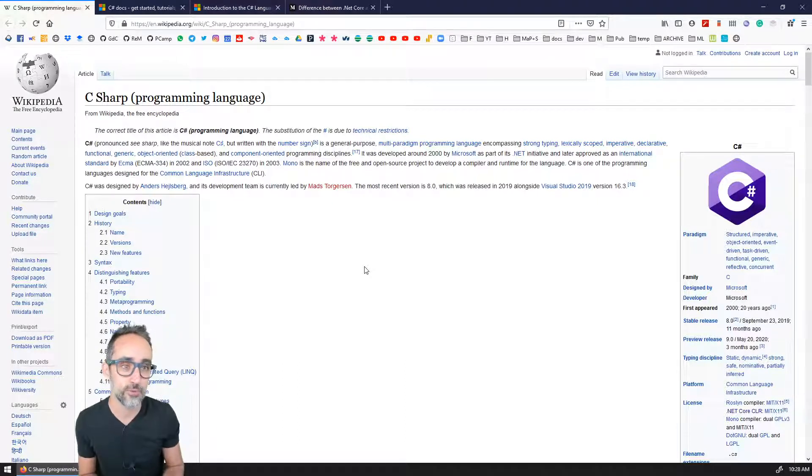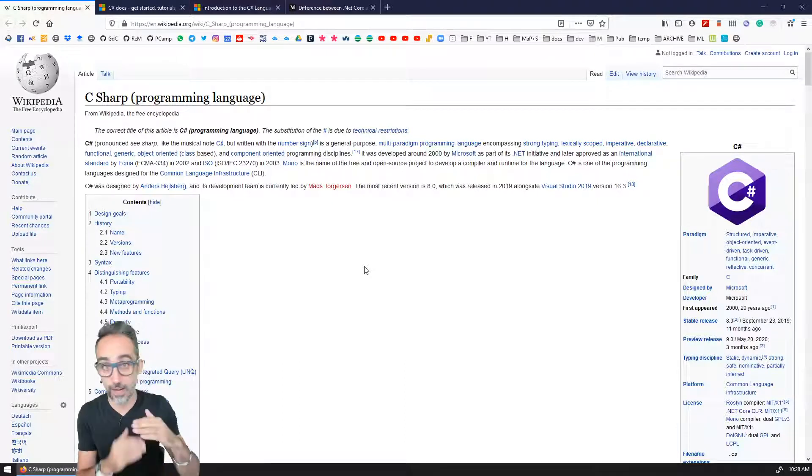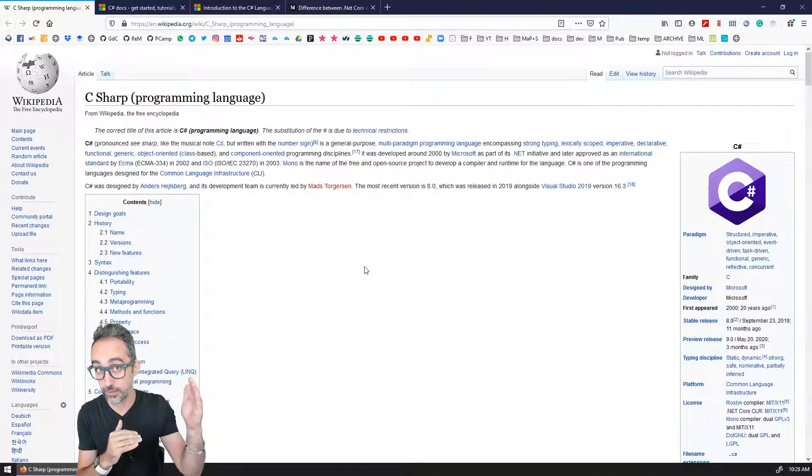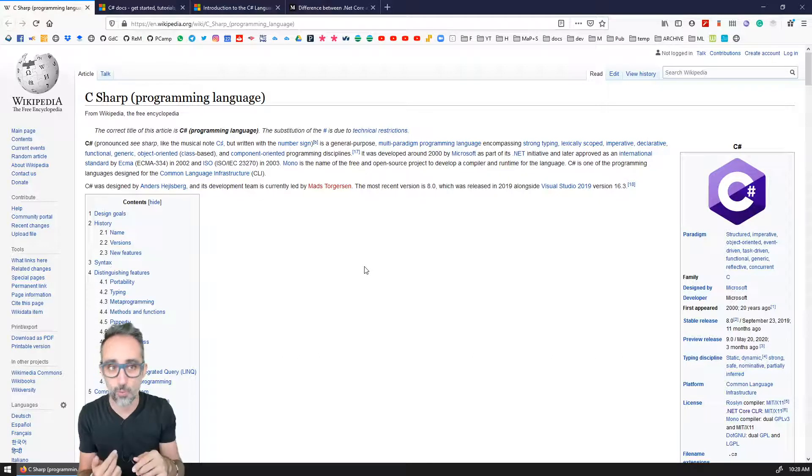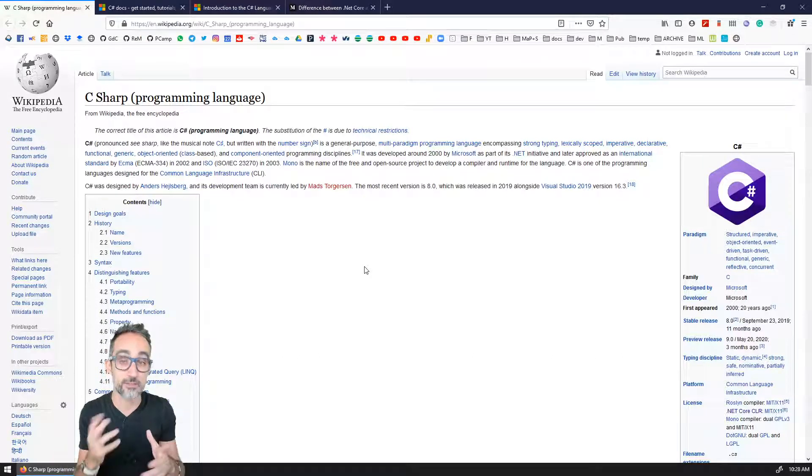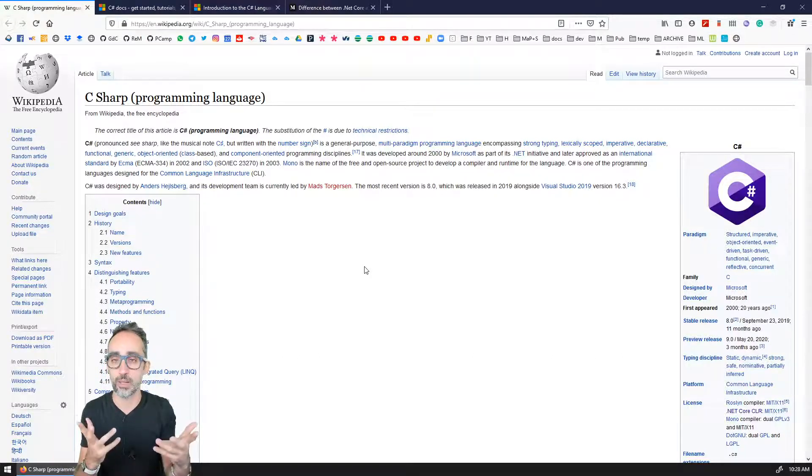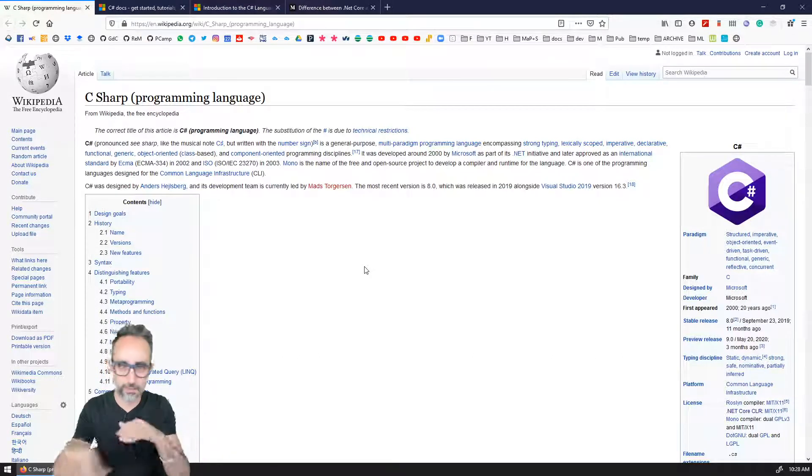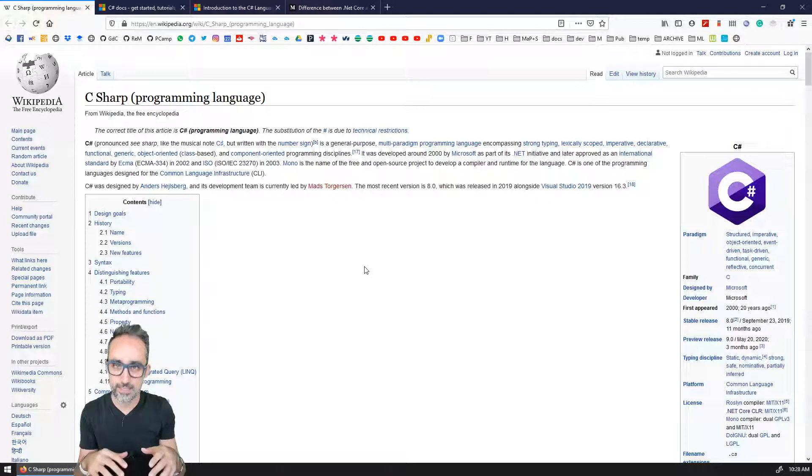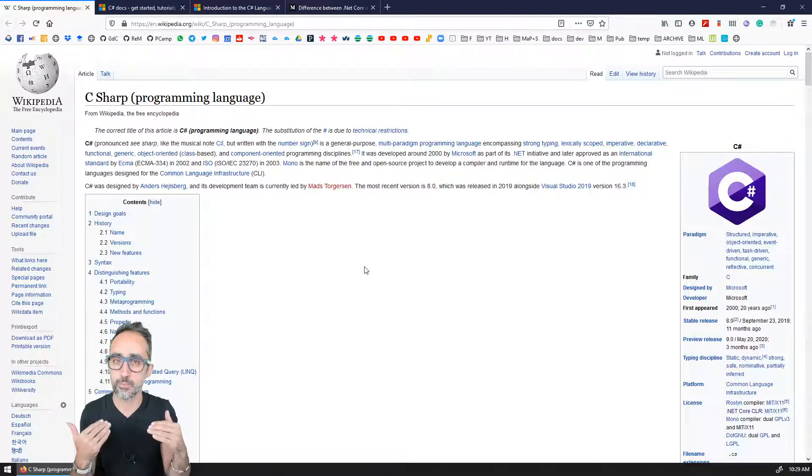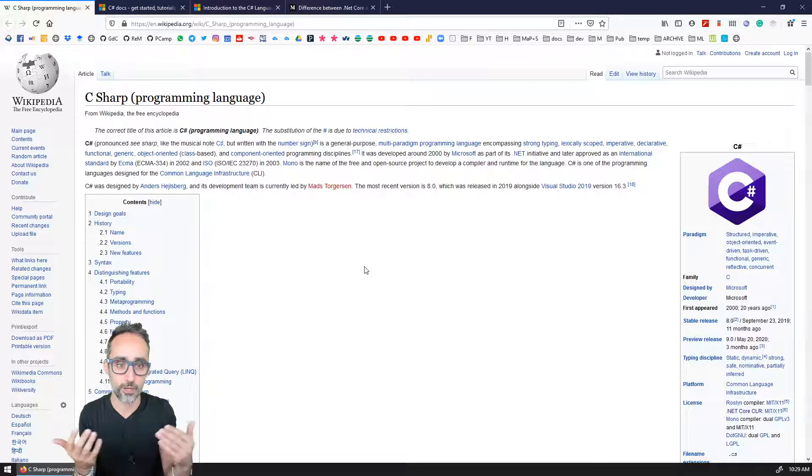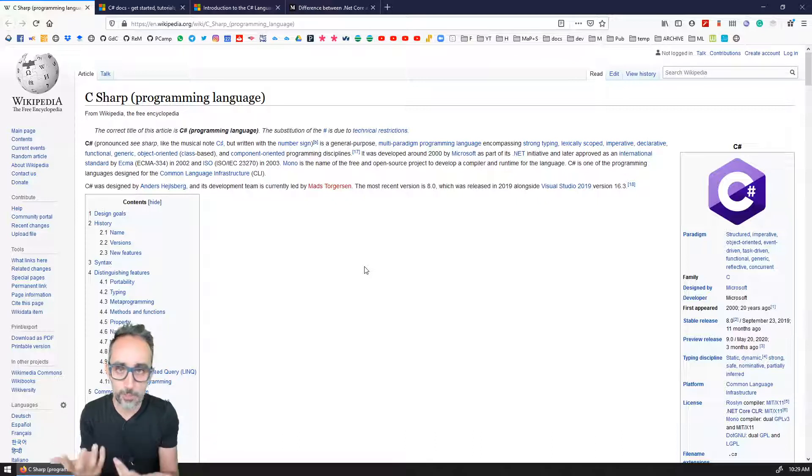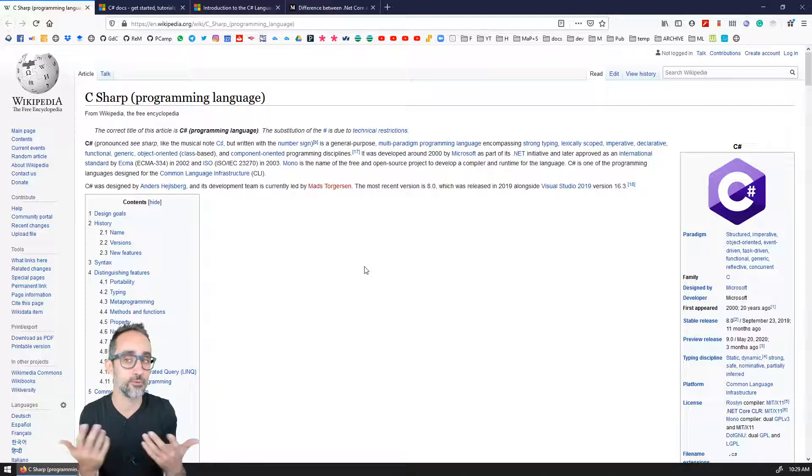As opposed to other high level languages, like Python or JavaScript, where sometimes because they're so flexible, and they're so everything goes, sometimes it's much more difficult to find where a problem is coming from, or why certain things do not work.